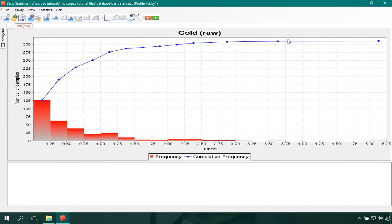From this statistics histogram, it is sensible to choose 3.75 as my top cut value because this is the point at which the cumulative frequency curve flattens off. Someone could choose a value between 3.5 and 3.75, but my interpretation leads me to choose 3.75.